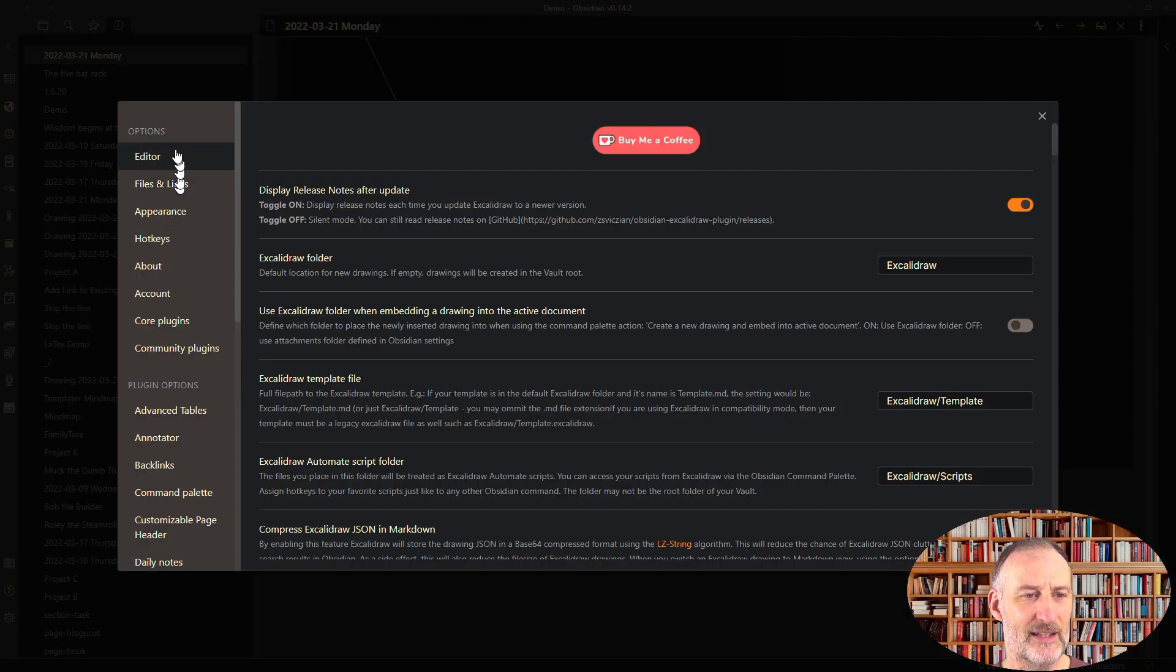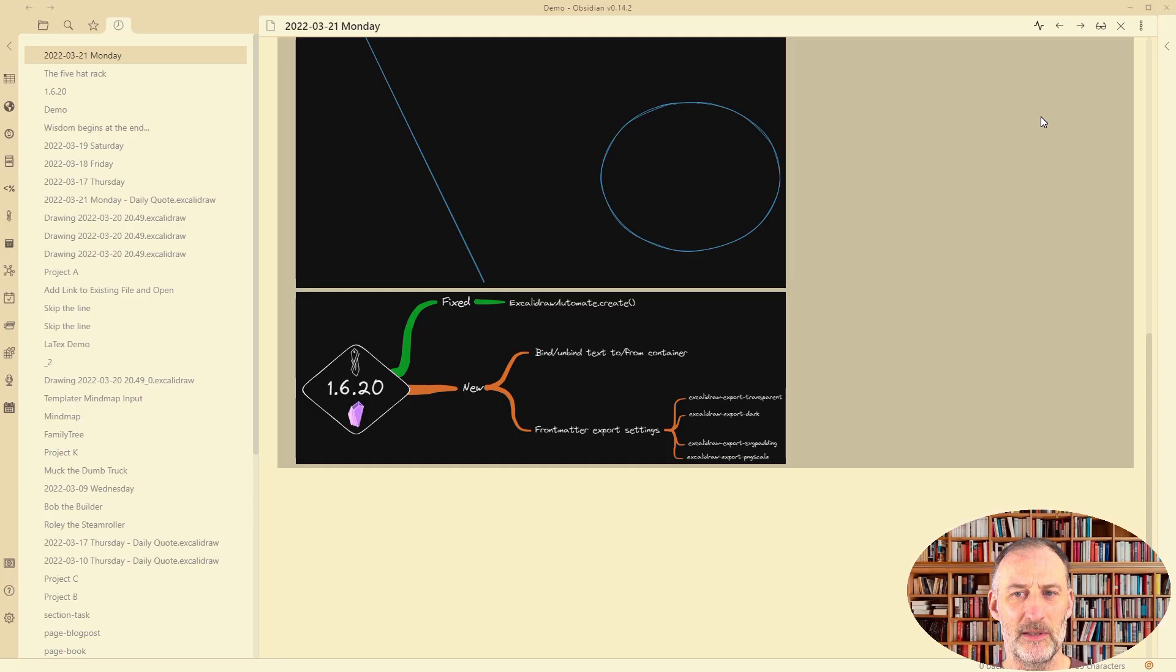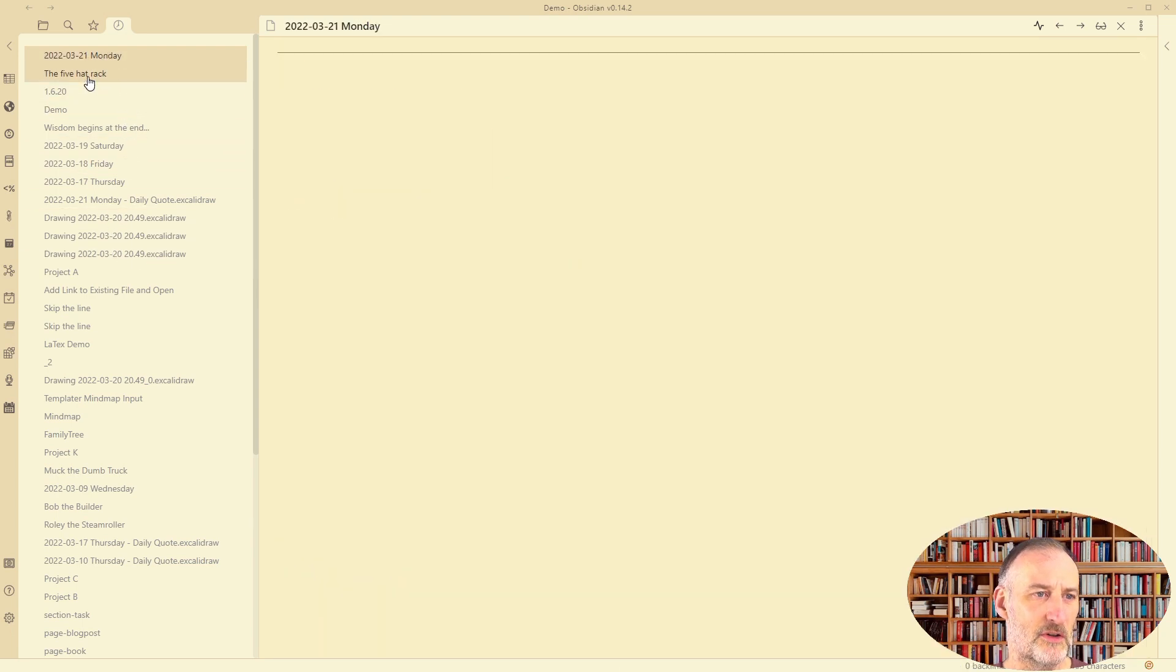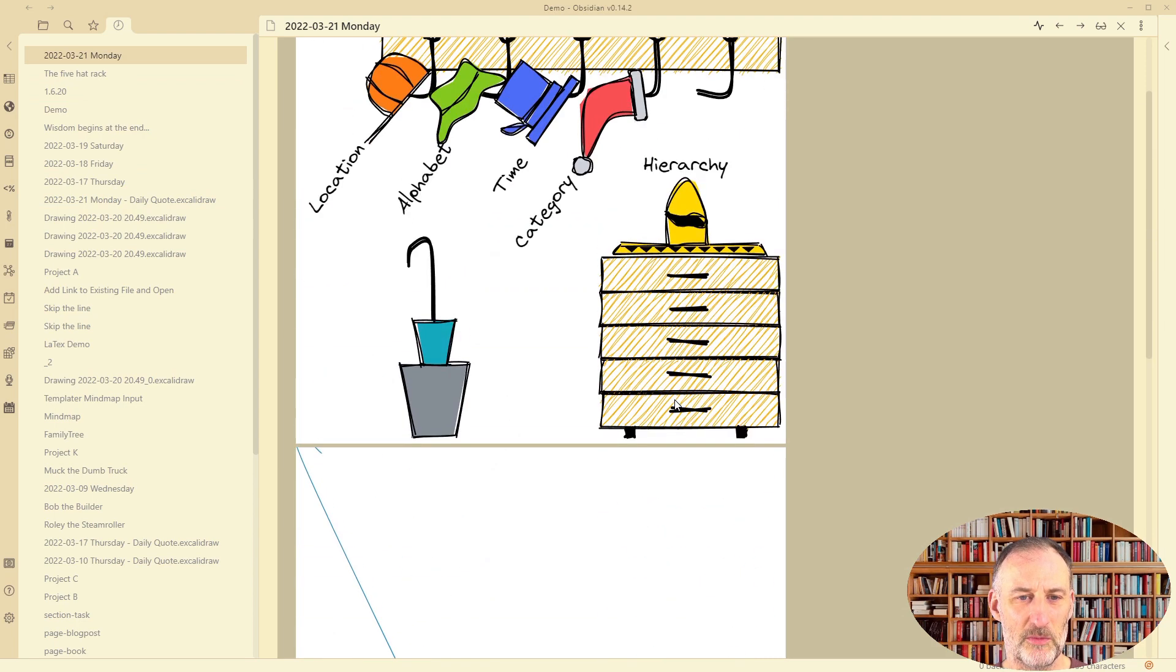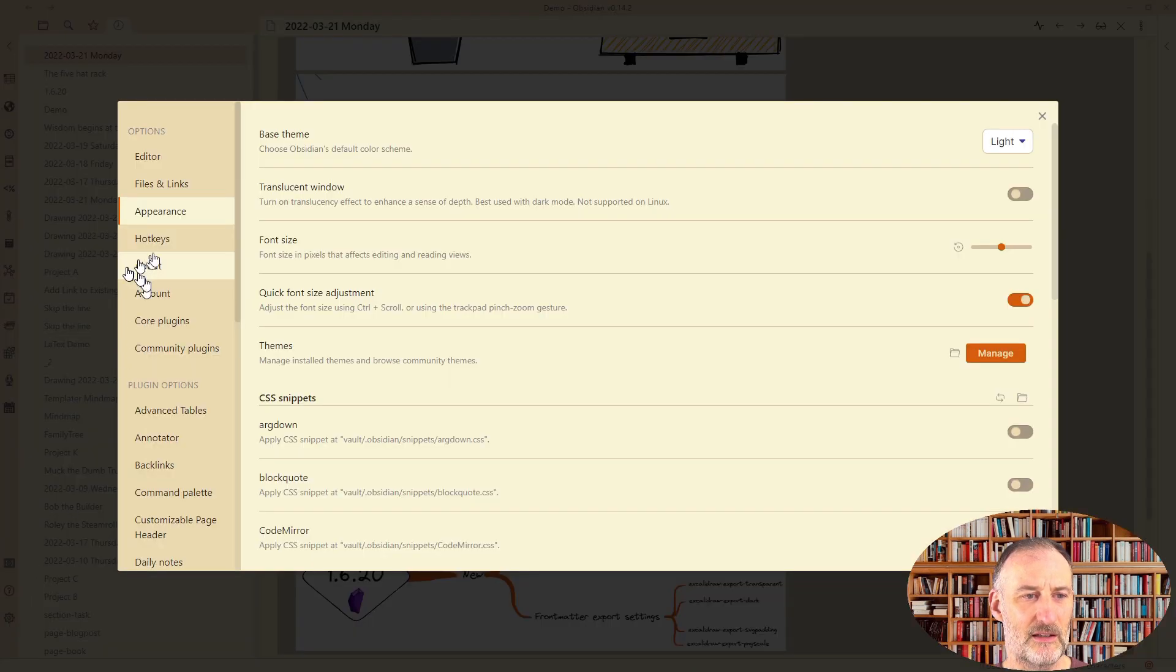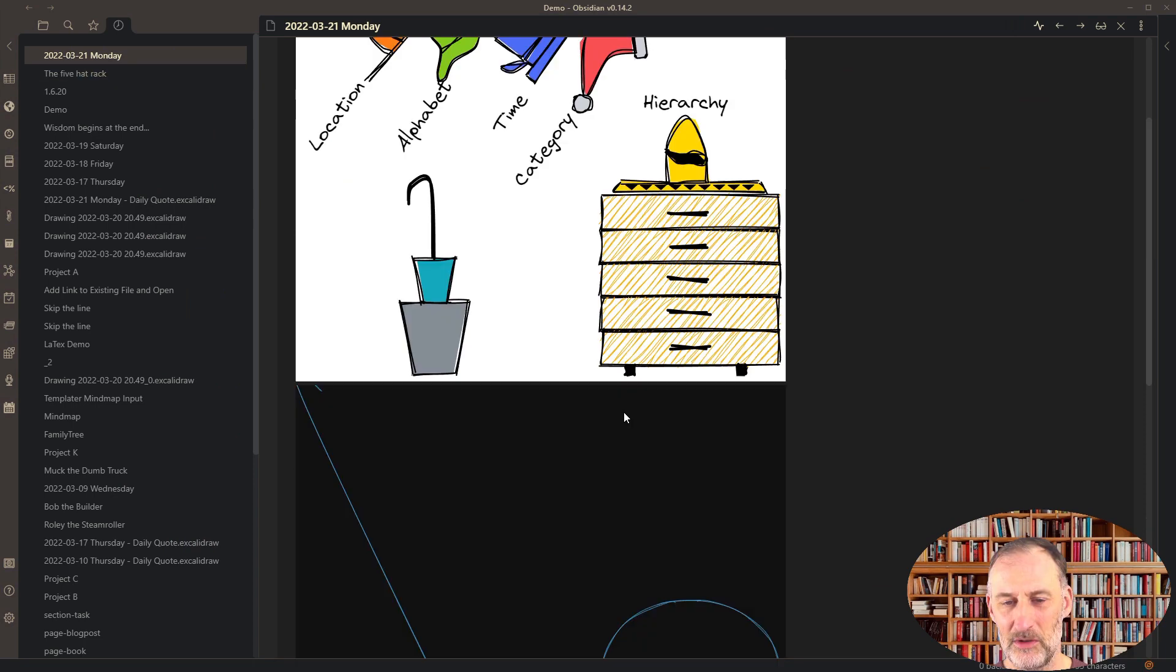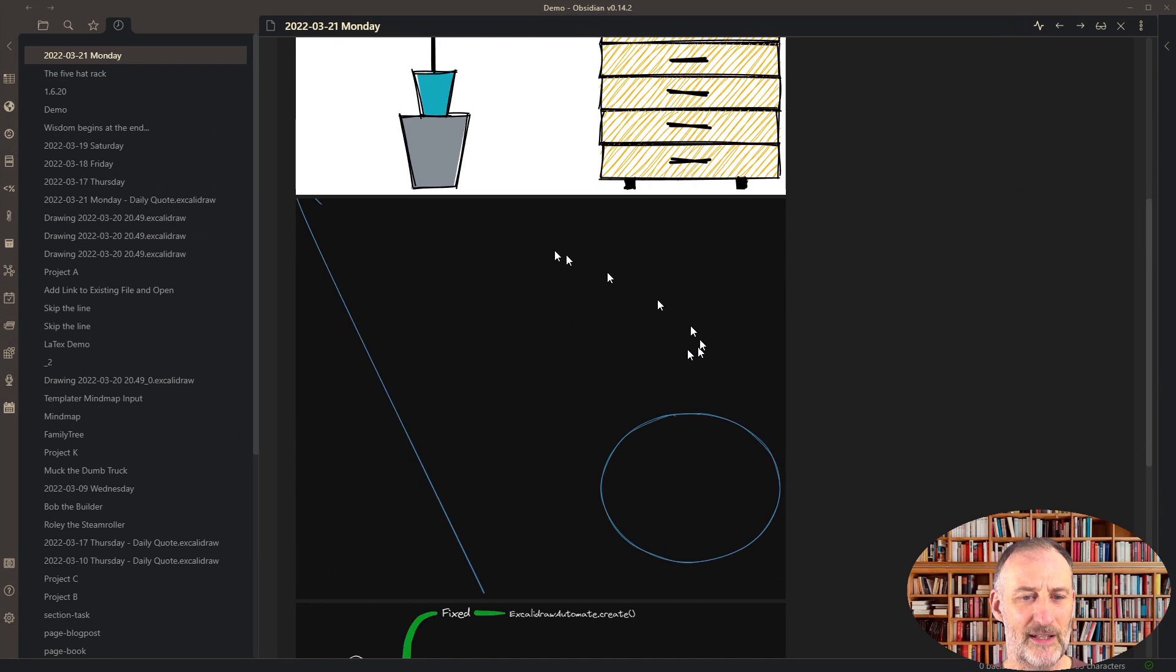I can switch the appearance to light mode, and you will see that these have changed their themes after I refresh the drawings. I'll switch this back to dark mode while the drawing with the five hat racks did not. So that's one front matter tag.